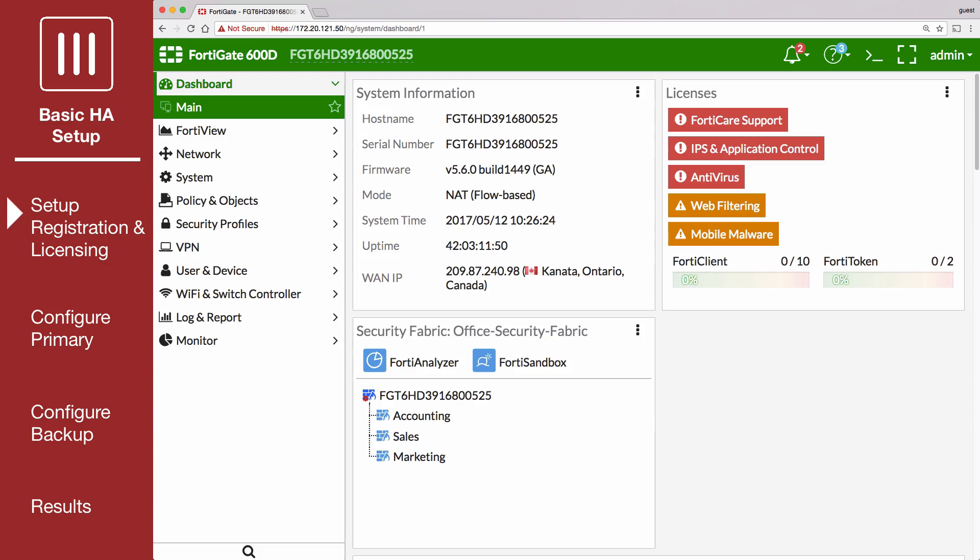You can also install any third-party certificates on the primary FortiGate before forming the cluster. Once the cluster is formed, third-party certificates are synchronized to the backup FortiGate.